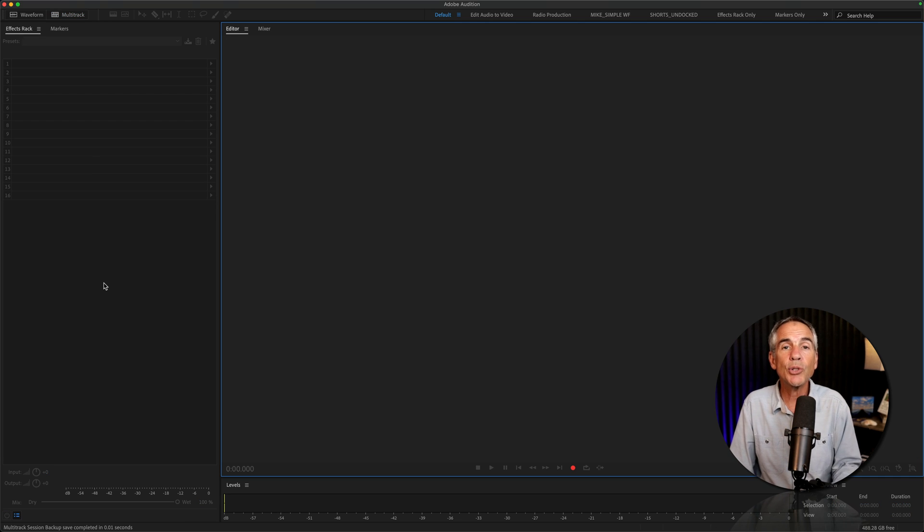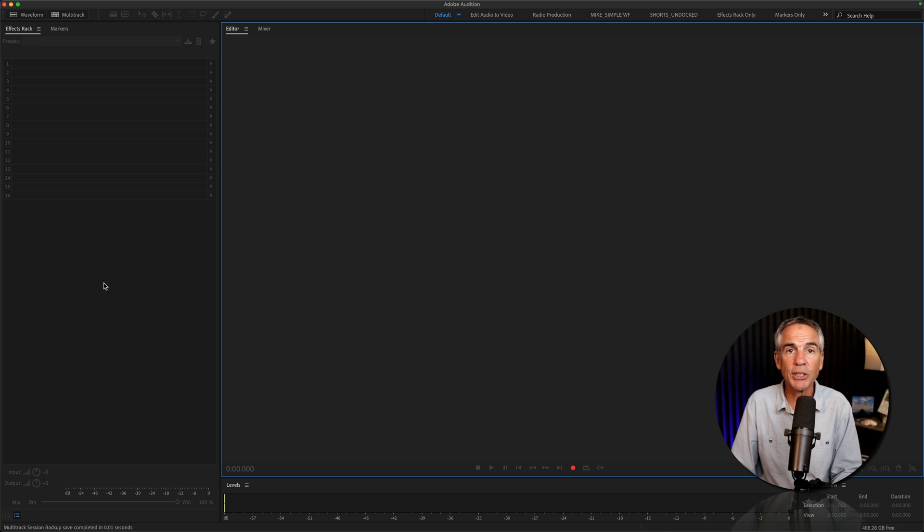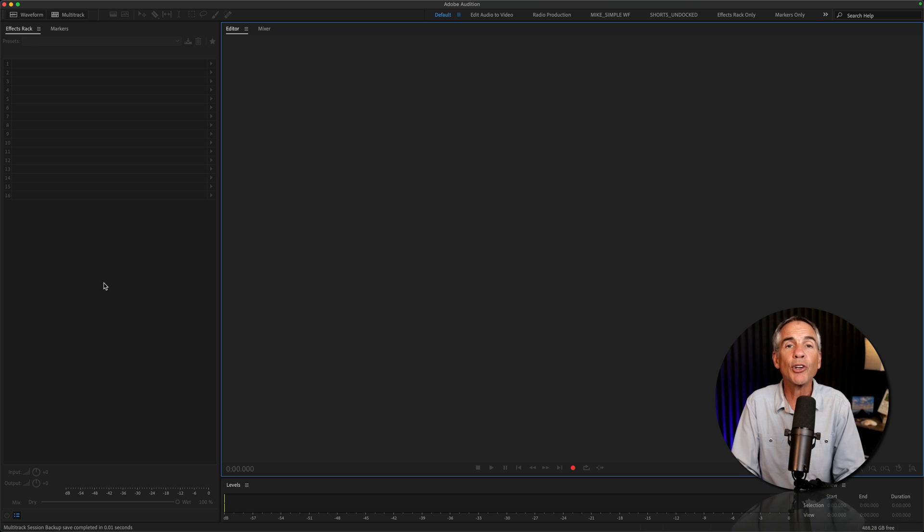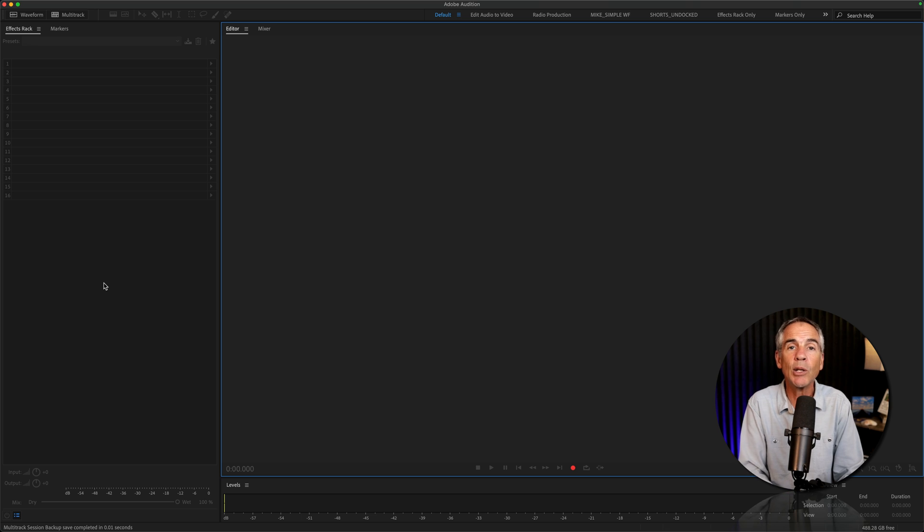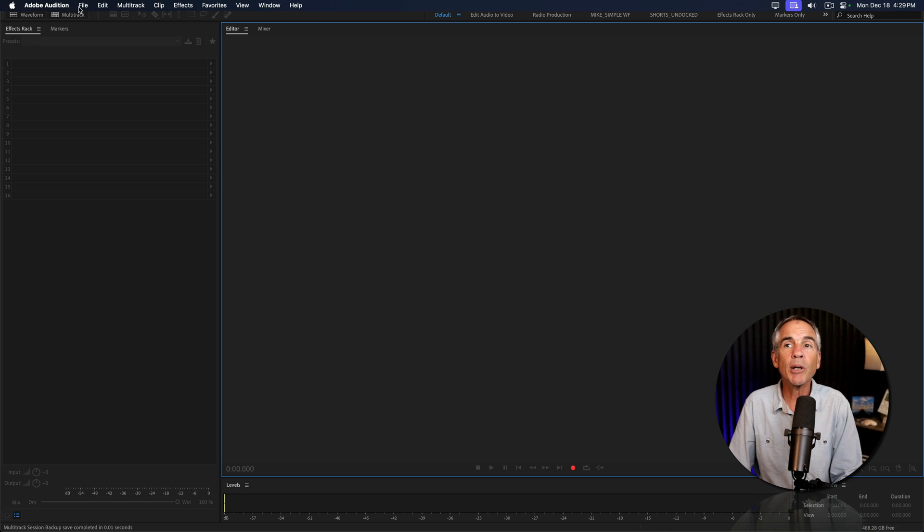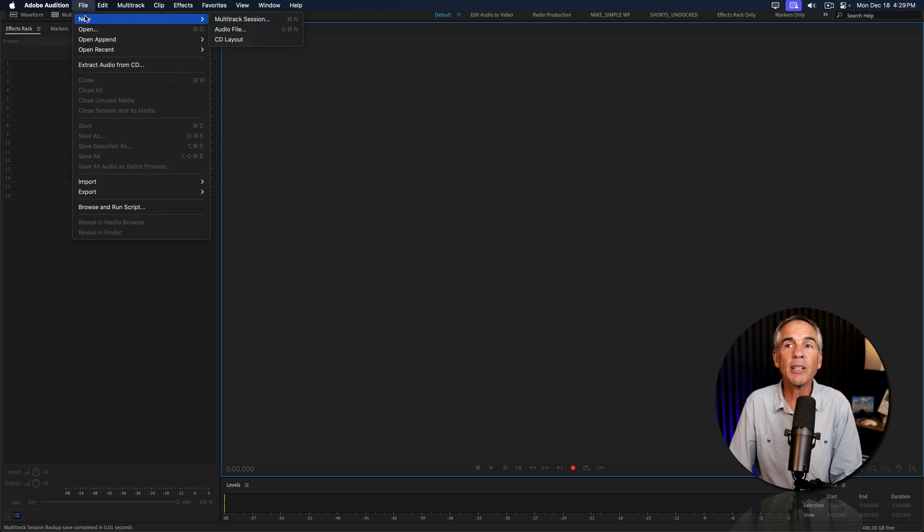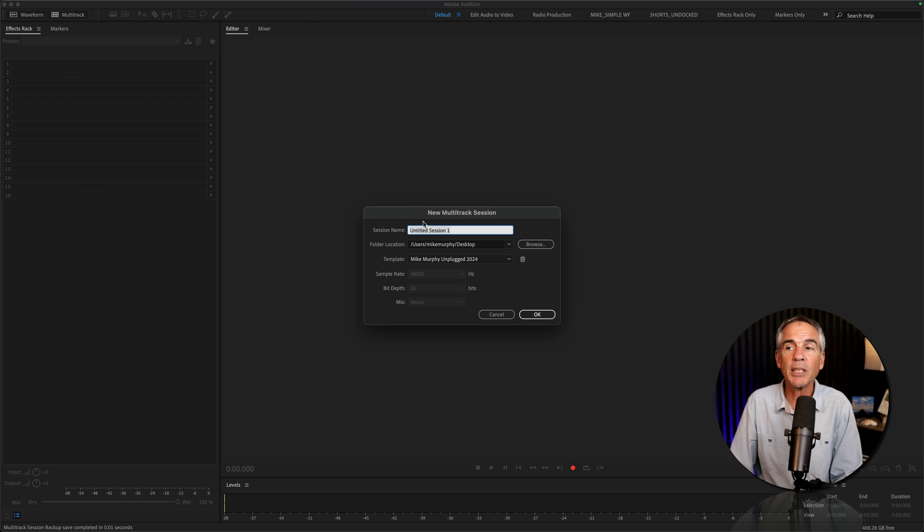And to delete a multitrack session, maybe you've refined or improved your podcast template and you want to delete the old one. Create a new multitrack session by going to File, New Multitrack Session,